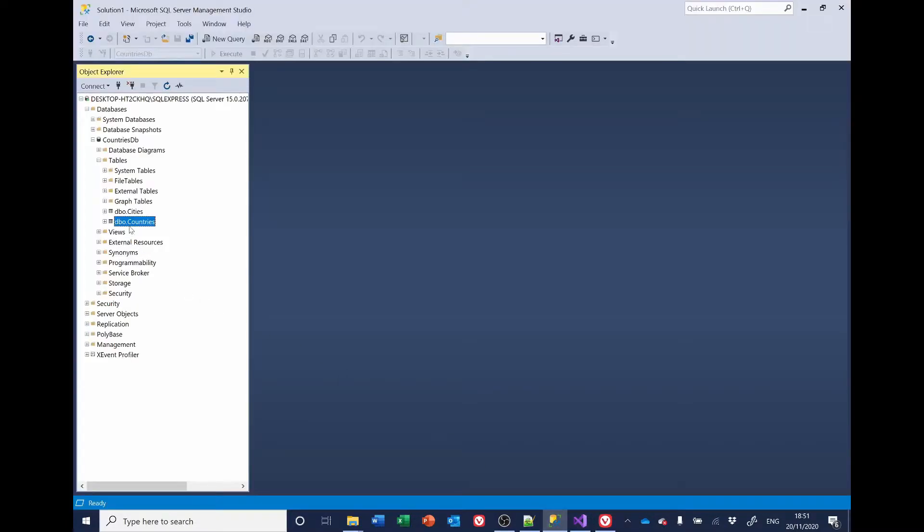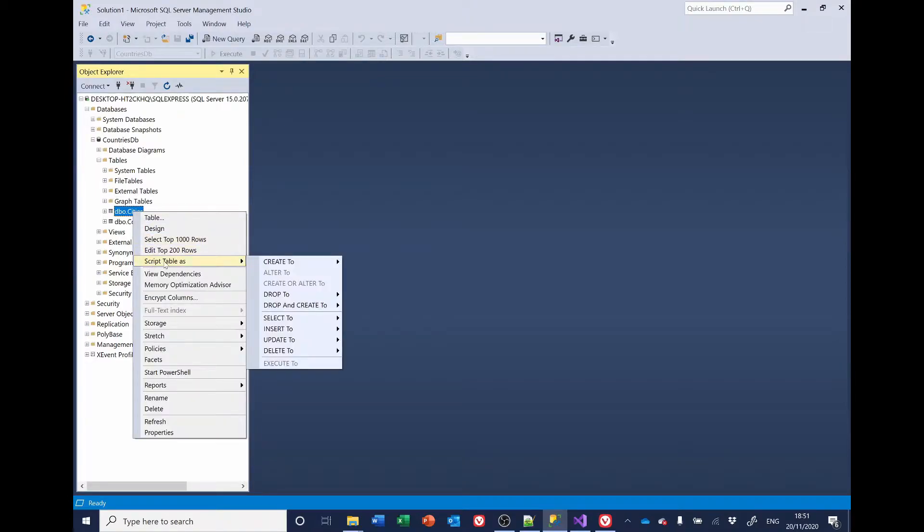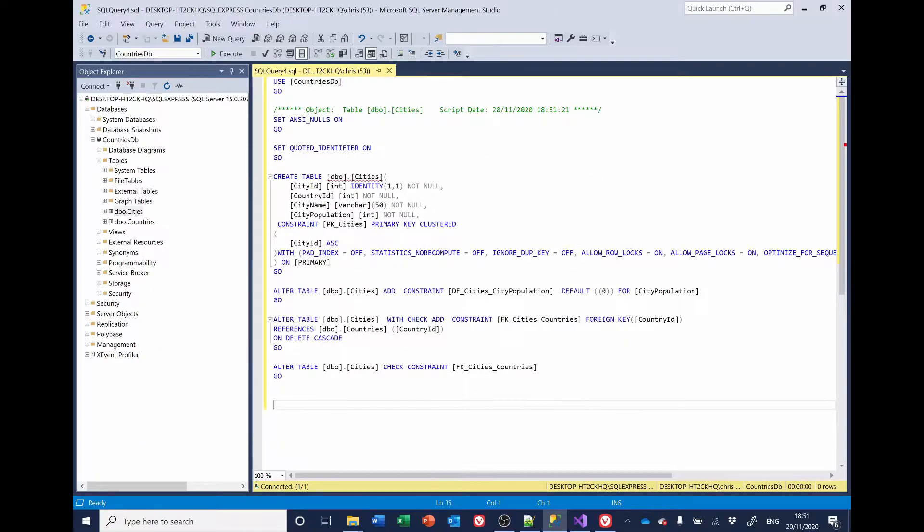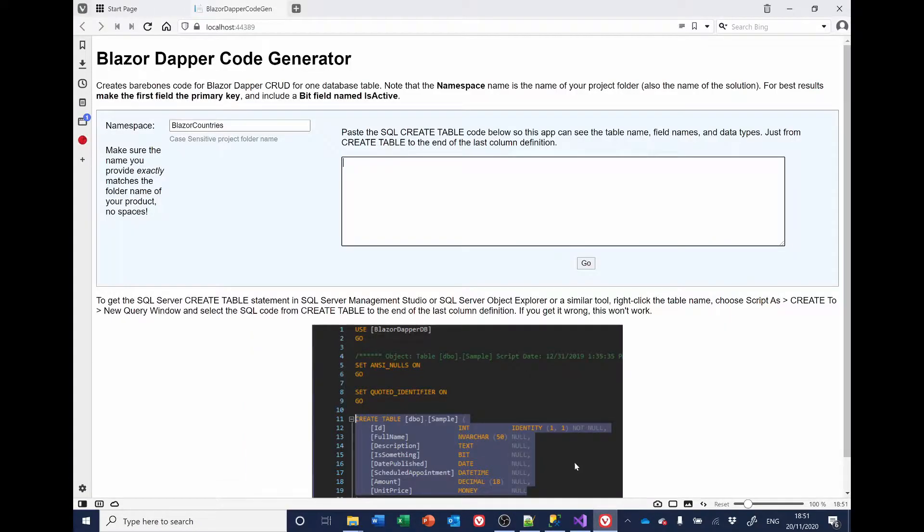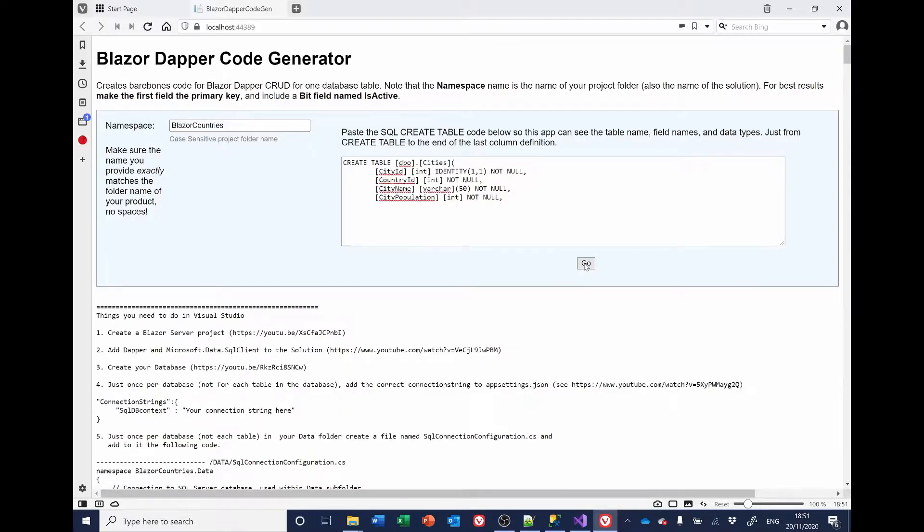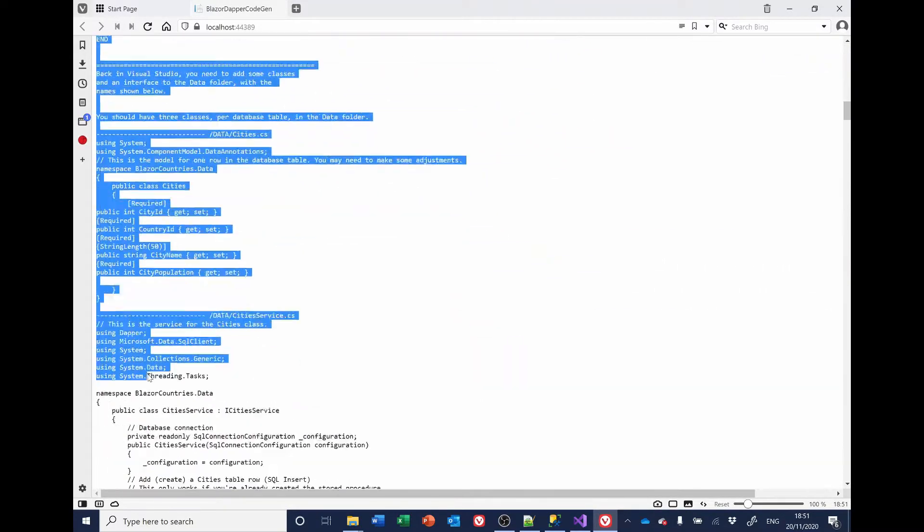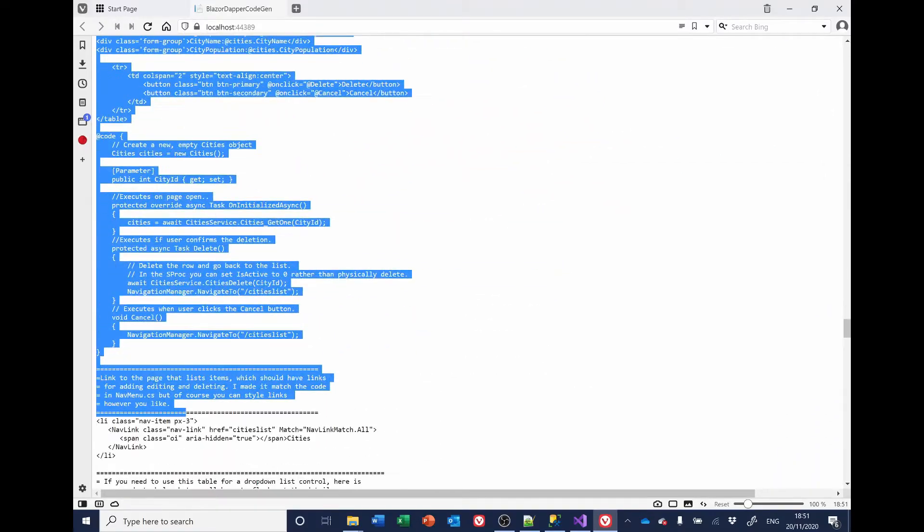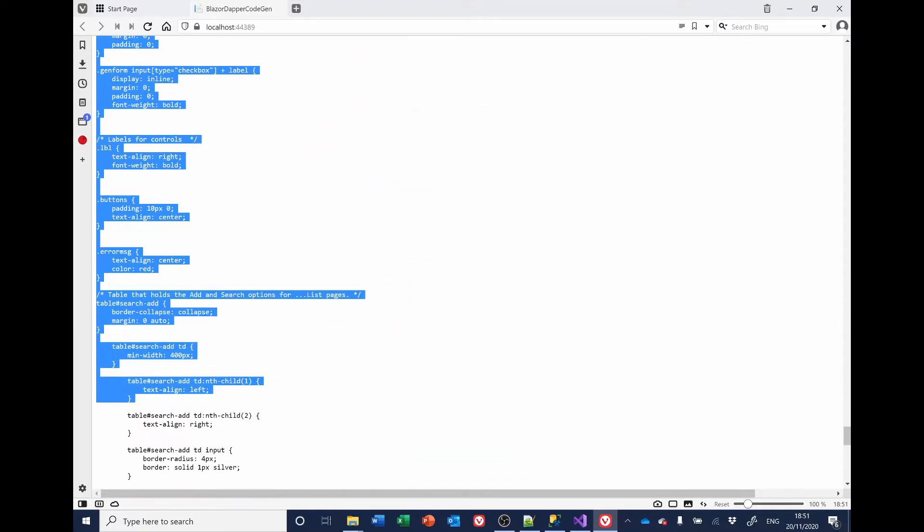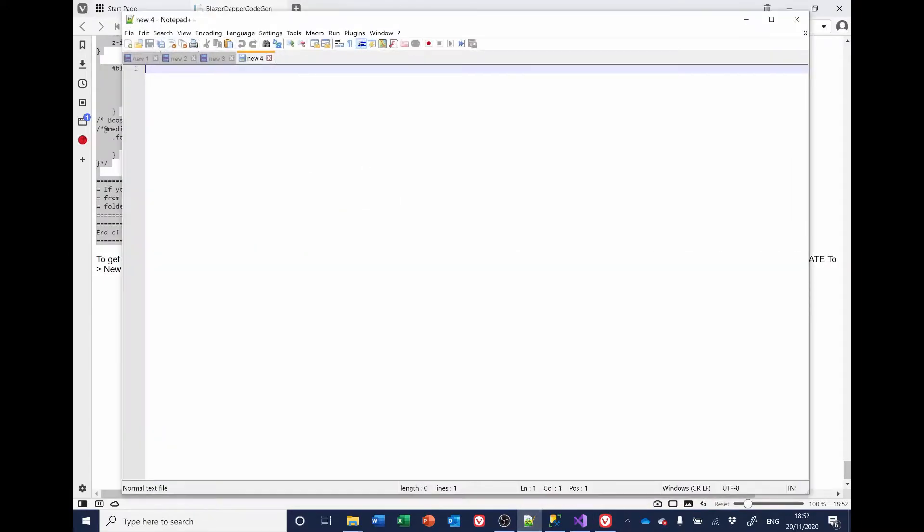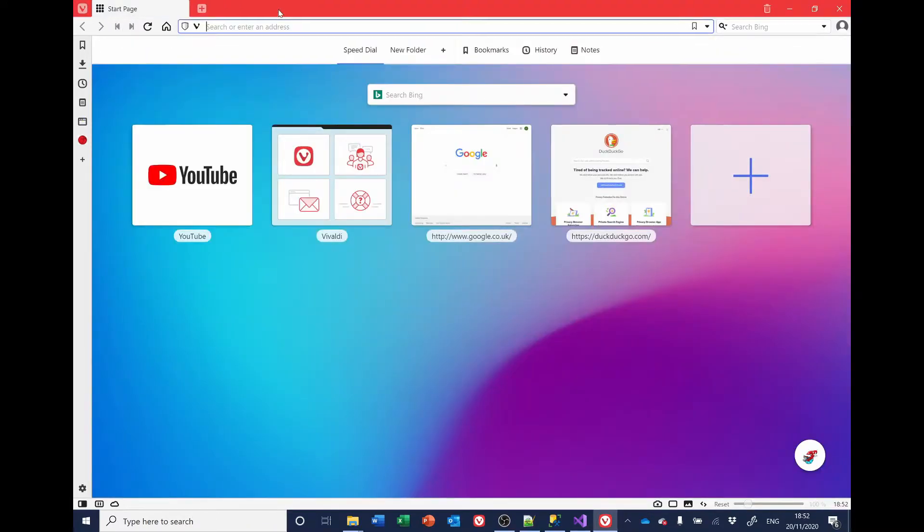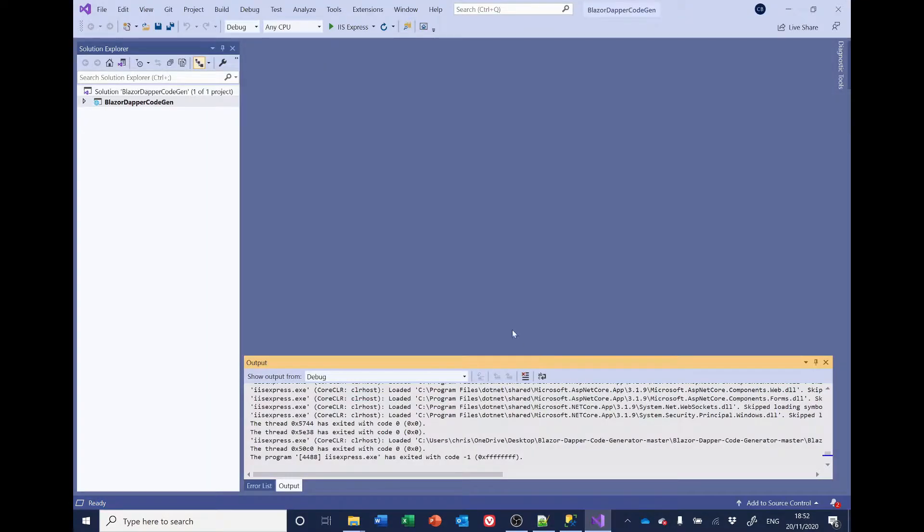So, go back to SQL. Select the Cities Table, right-click, Script Table As, Create To, New Query Editor. Select the Create Table Code. Close. Go back to the browser, paste it in here, and click Go again. It creates the code, which we'll copy to Notepad. And I think we can now close the browser and Visual Studio. We don't need that any longer.